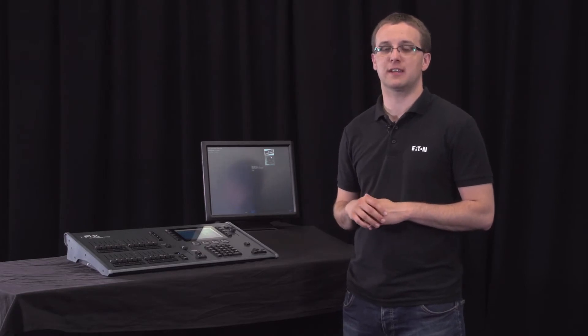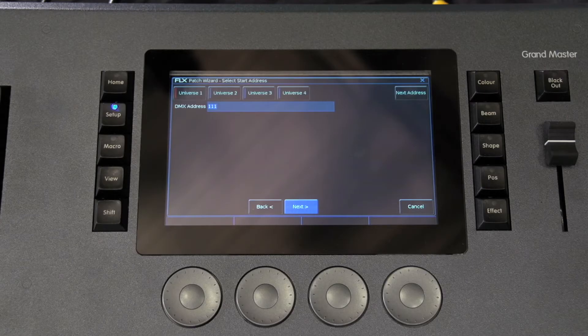Any two of these DMX universes can be outputted via the two dedicated DMX outputs and all four can be distributed via an ethernet network using streaming ACN or artnet.